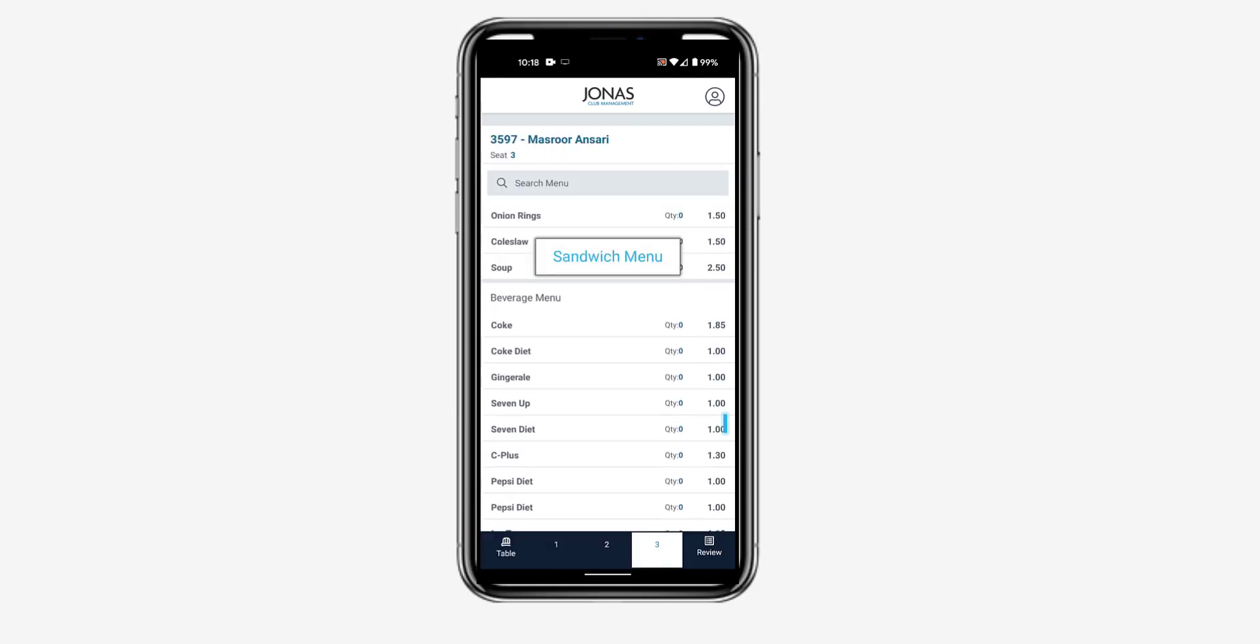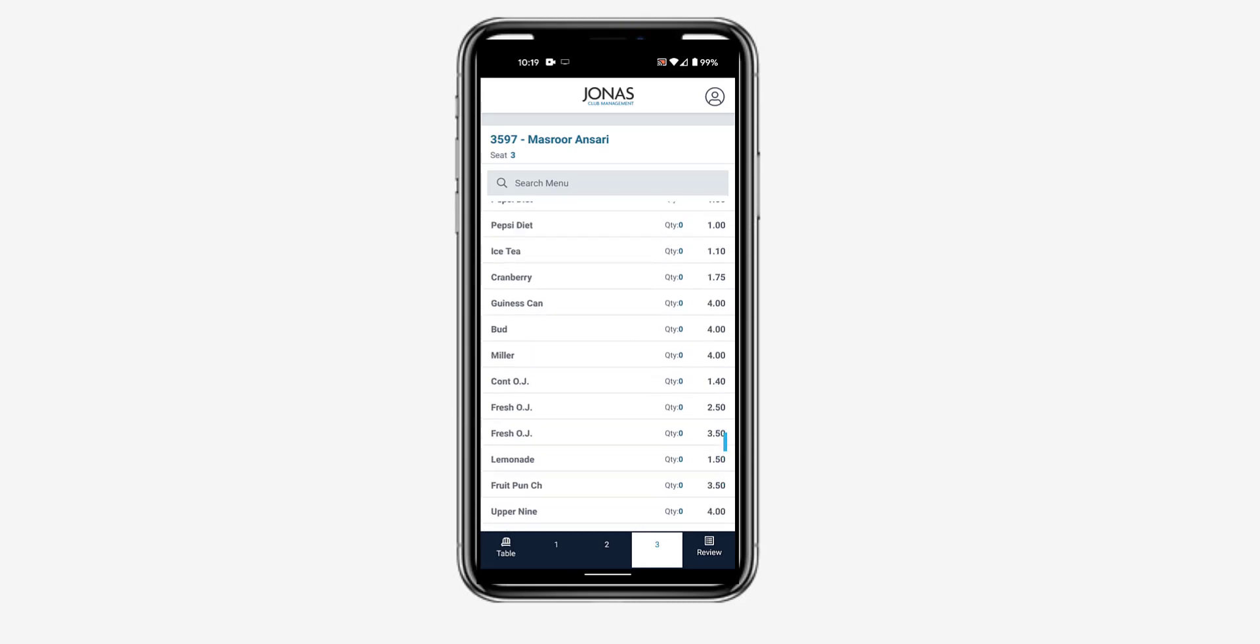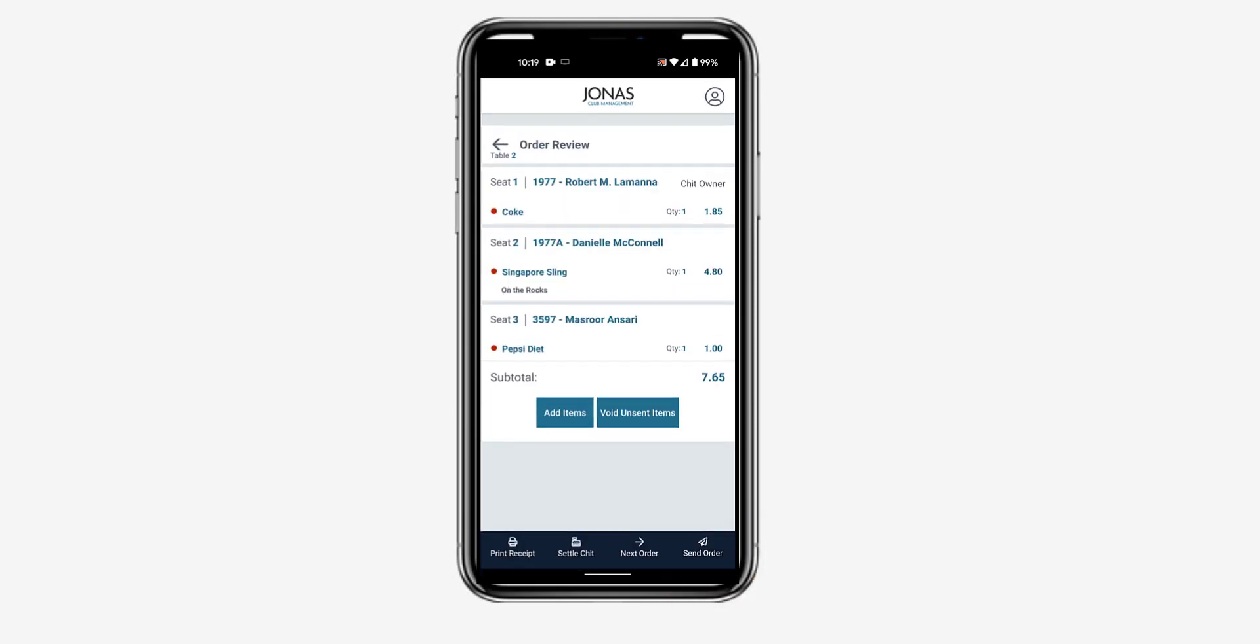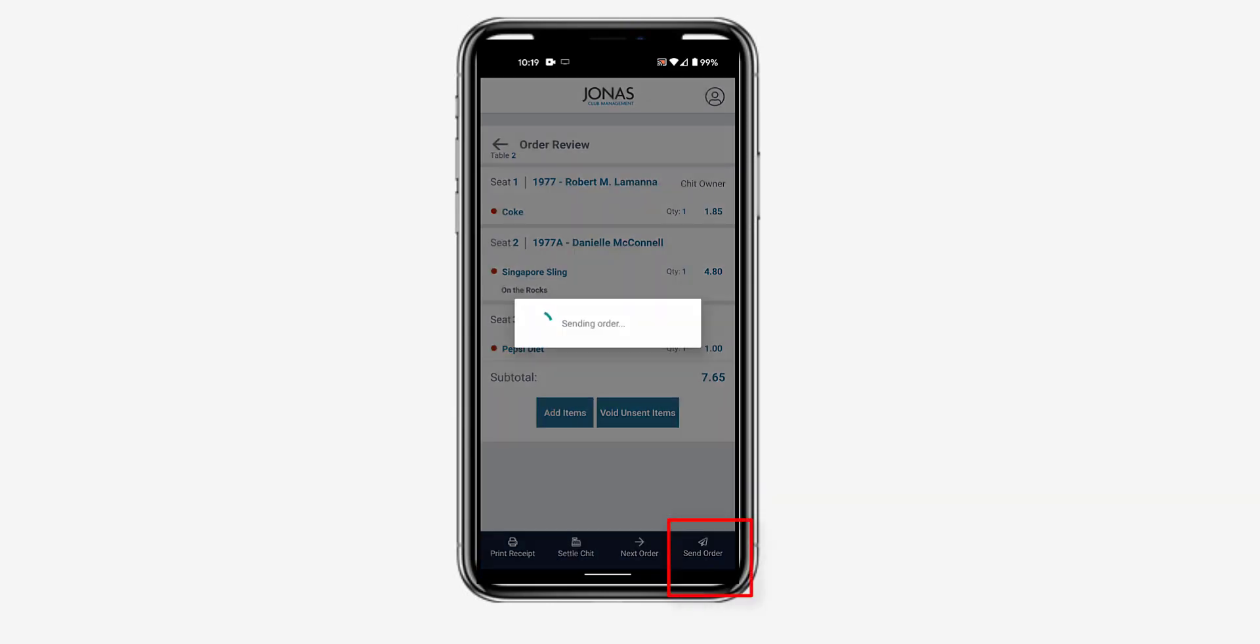After adding the applicable items, tap Review to view all items and their quantity. Then once ready, tap Send Order.